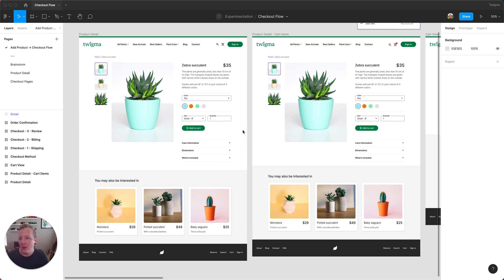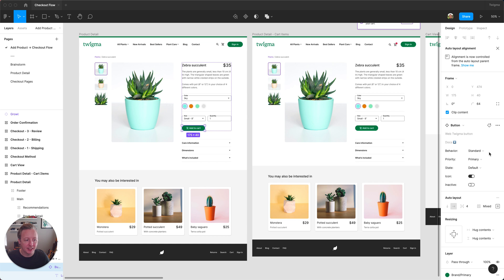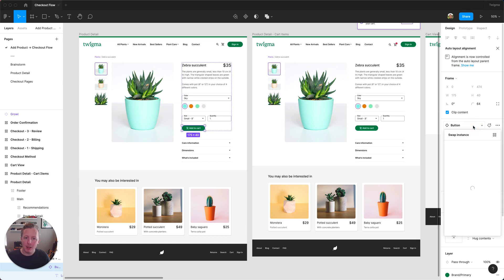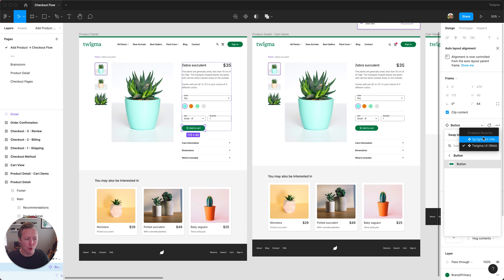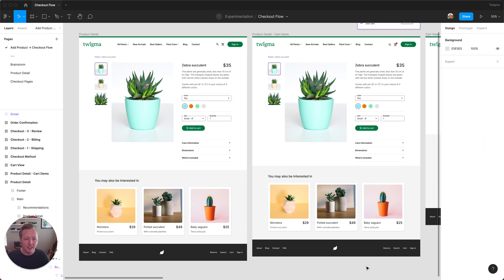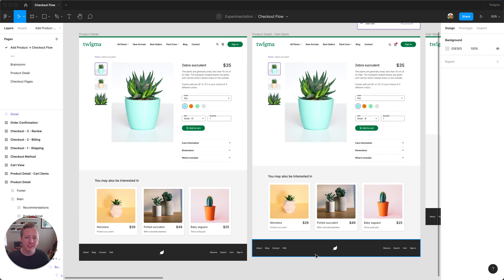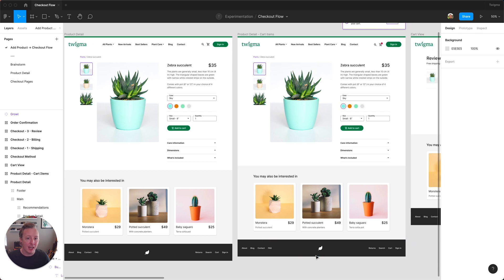Now the way I used to do this would be come in to everything and use the swap instance menu to change this out for assets from the other library, but now with swap library I can automatically update all of the instances across my file.